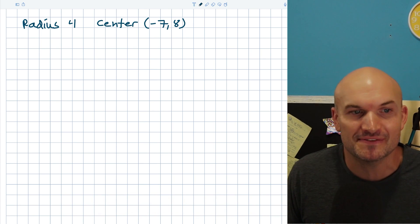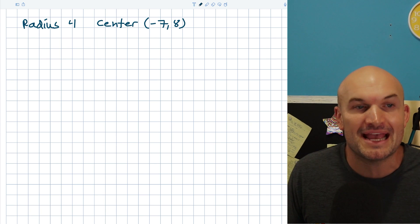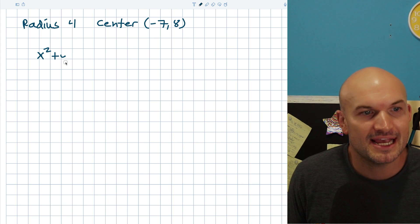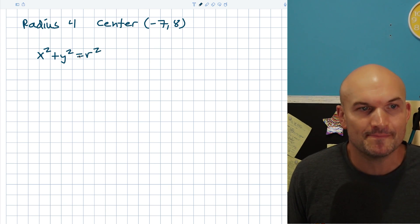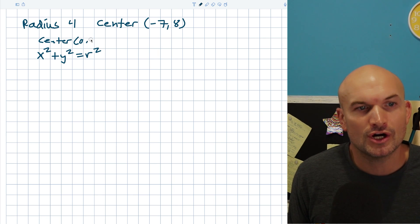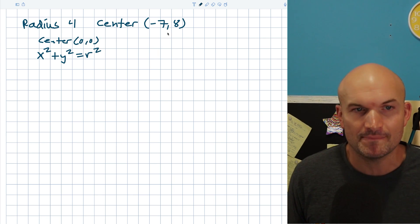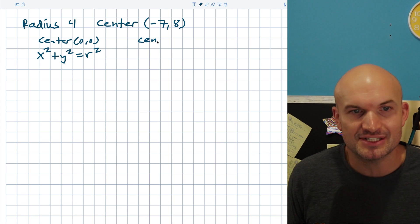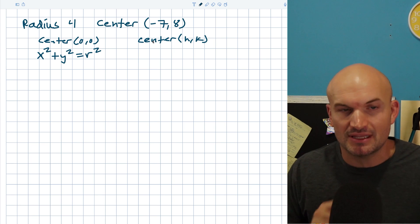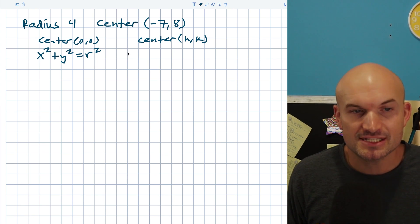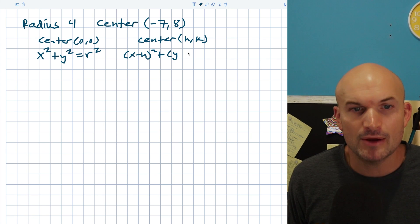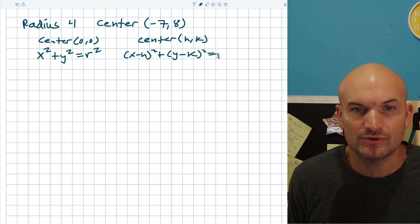There are two equations of a circle we absolutely need to know. The first is x² + y² = r², which occurs when the center is at the origin, (0, 0). The other is when we have a center at (h, k) — meaning there's some kind of transformation, like a shift left or right — and the equation is (x − h)² + (y − k)² = r².